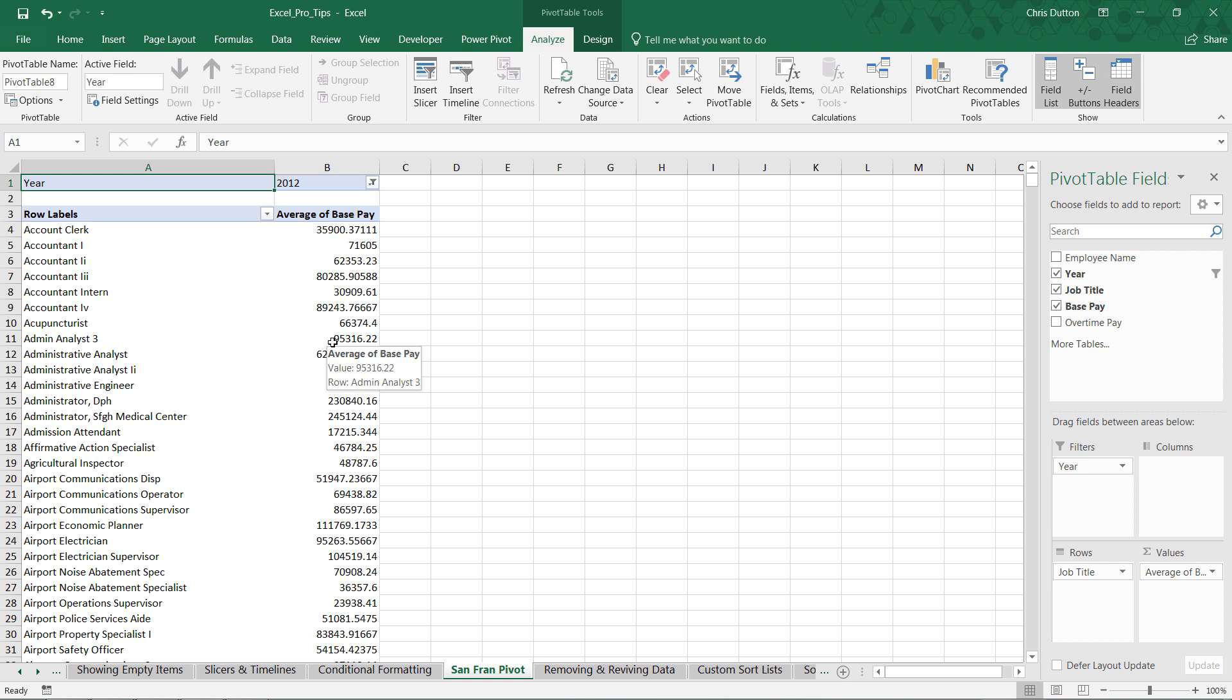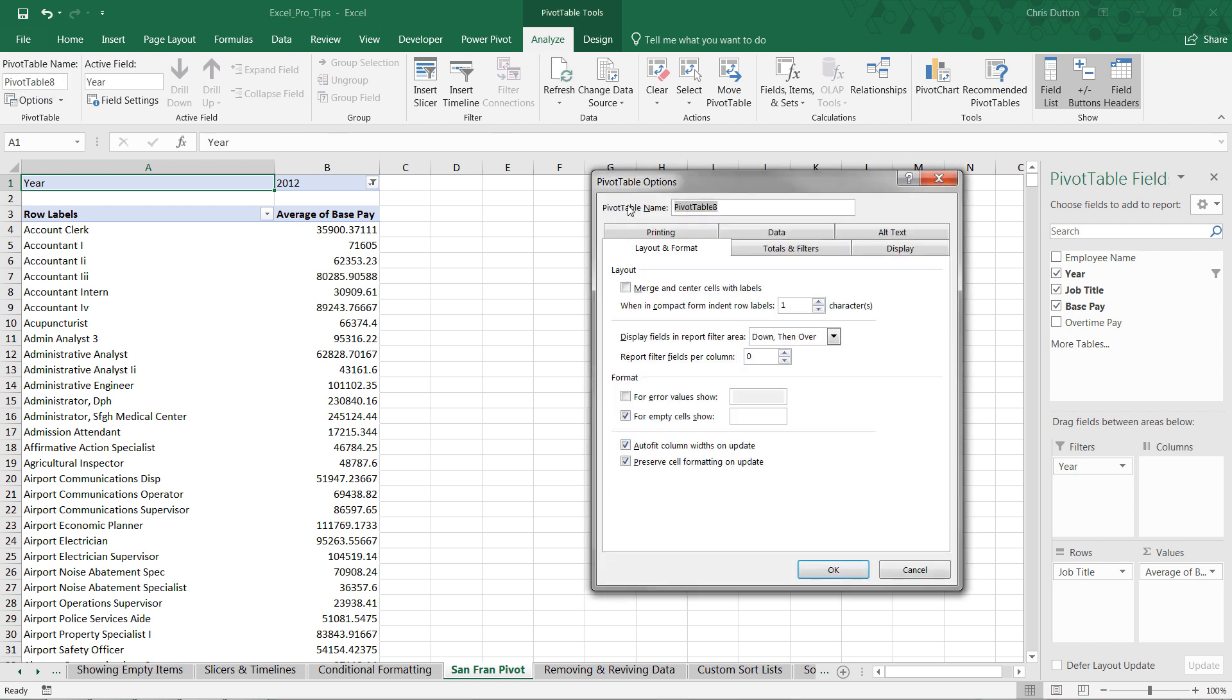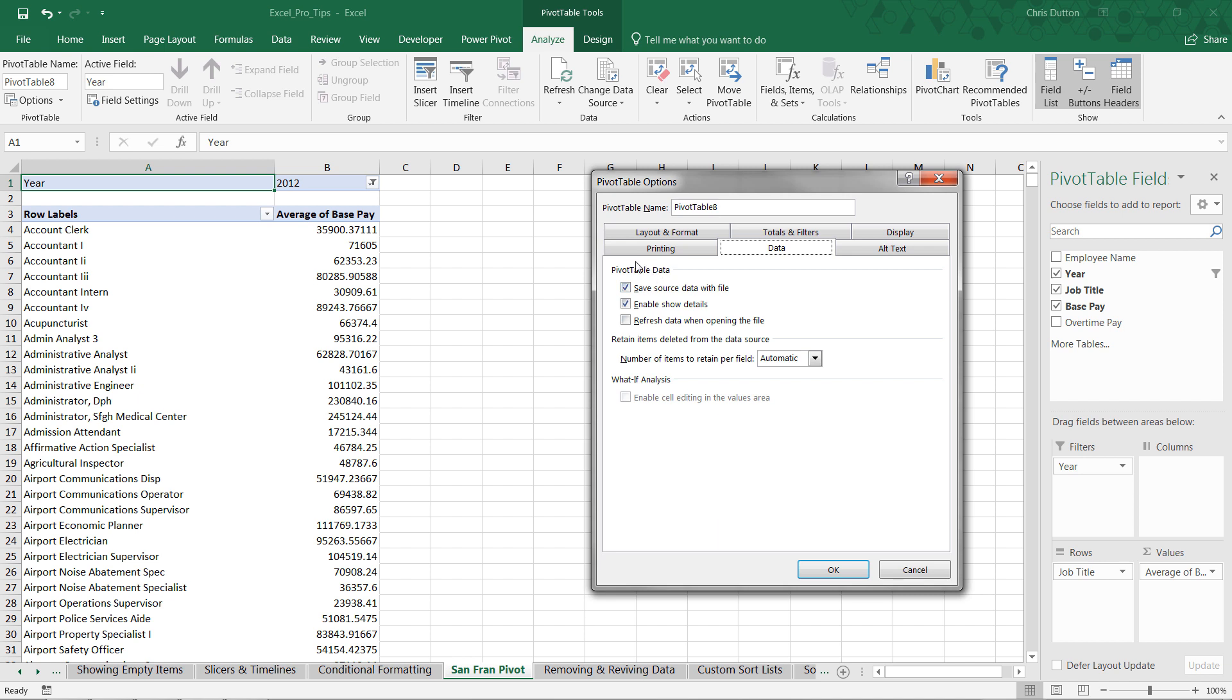What we really need to make sure is that our settings are specified in a way that will allow us to remove or delete that actual source table. So let's go into Pivot Table Tools, Options, drill into the Data tab, and these three checkboxes are the ones we care about right now.